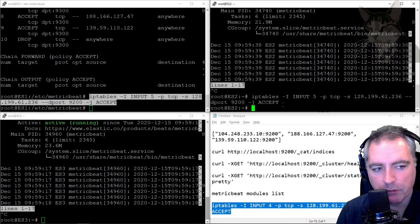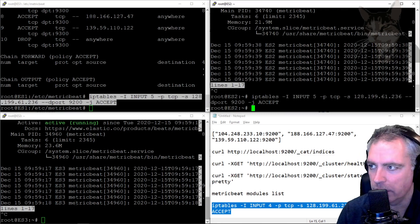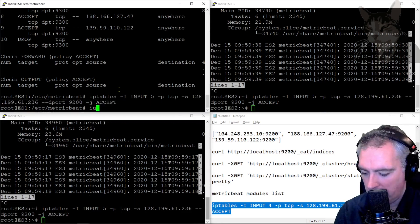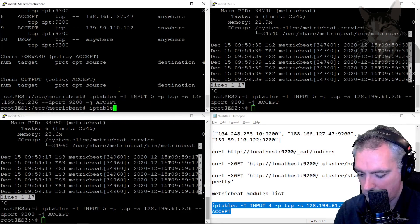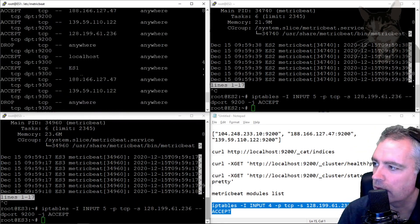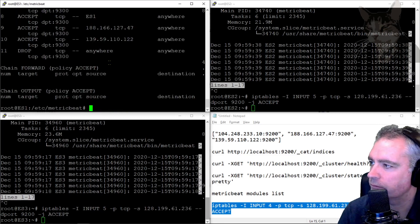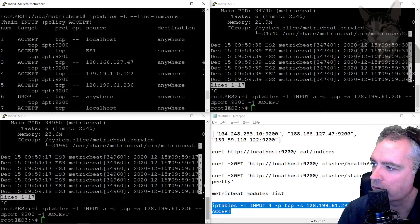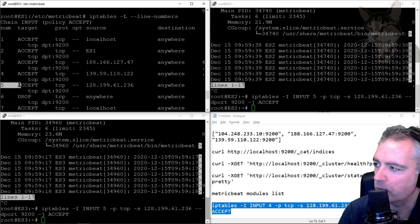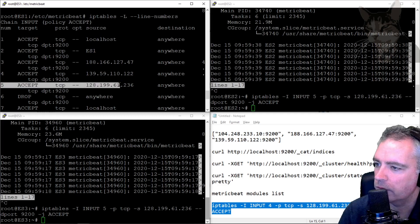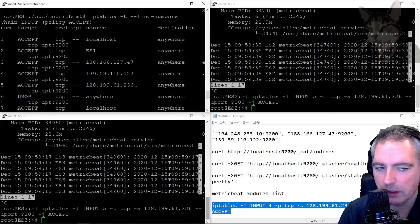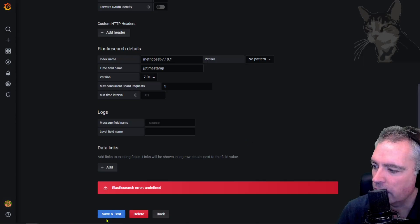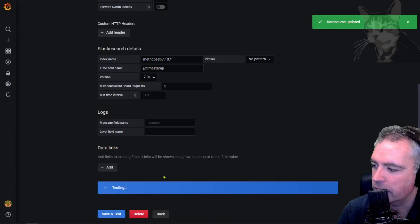iptables -L with line numbers. Okay, so drop here is now six and I have a new one at five for my Grafana server IP. So that's the same on all of them. Going back to Grafana, let's save and test that again and index okay. And it has a time field called @timestamp. We can now explore that and I can see that there's data coming through.